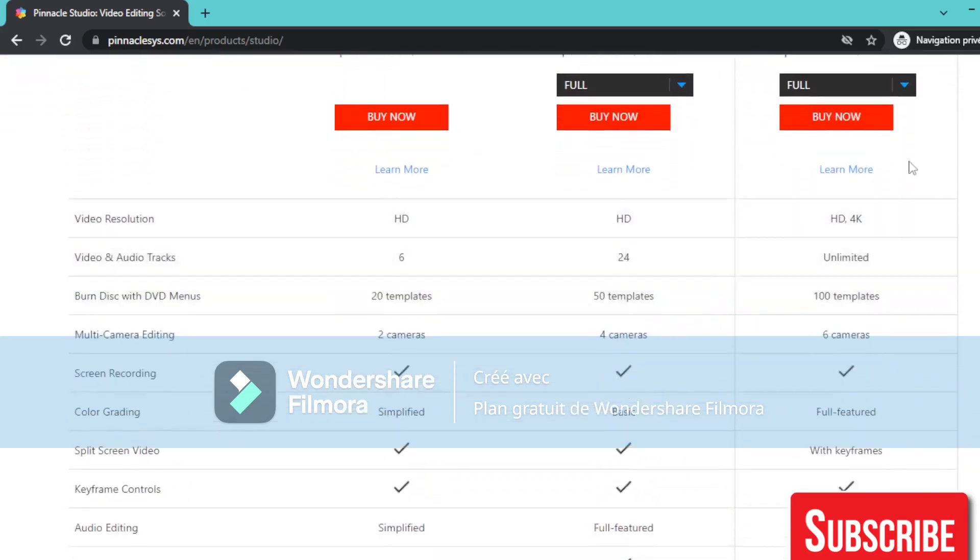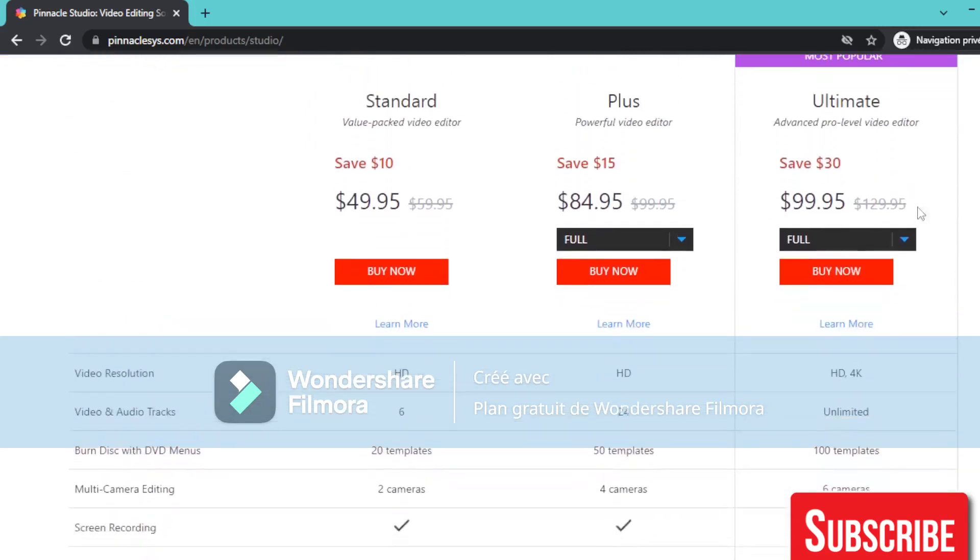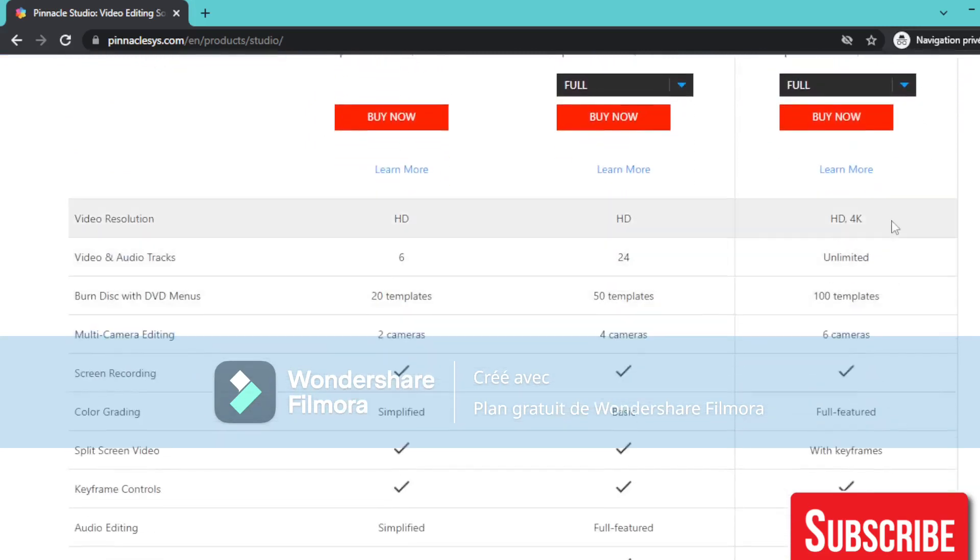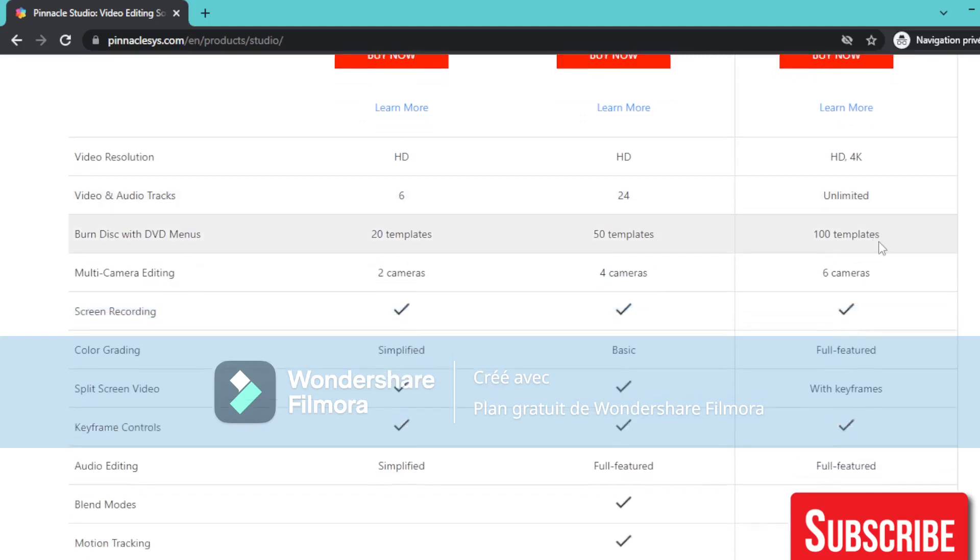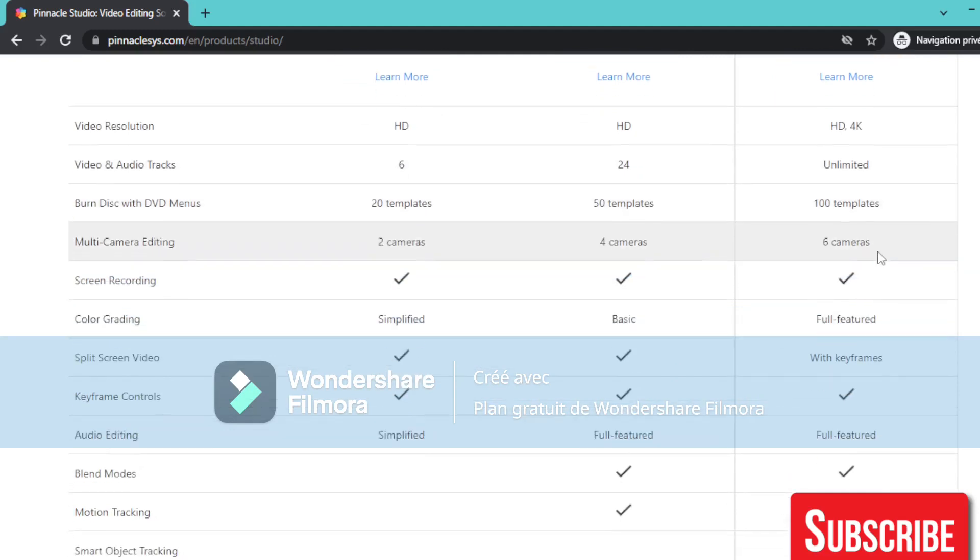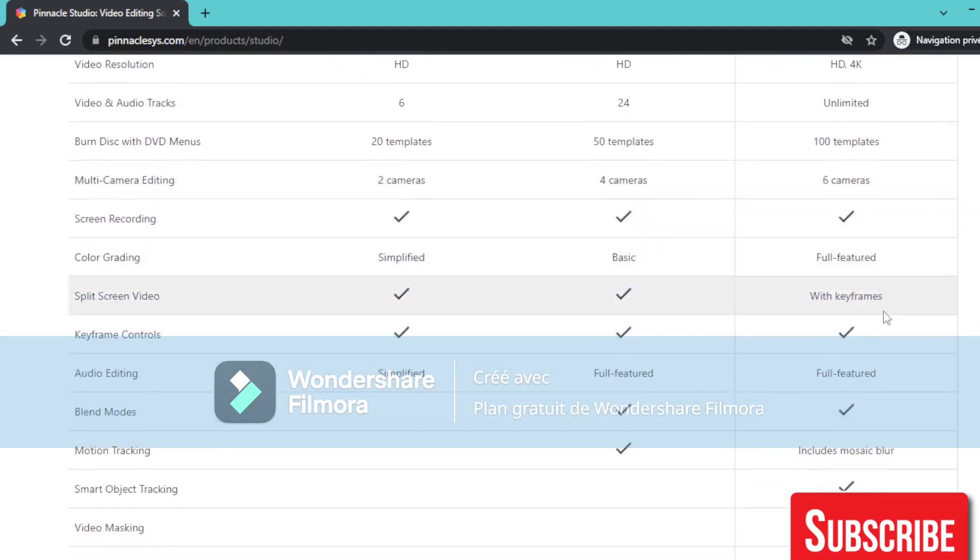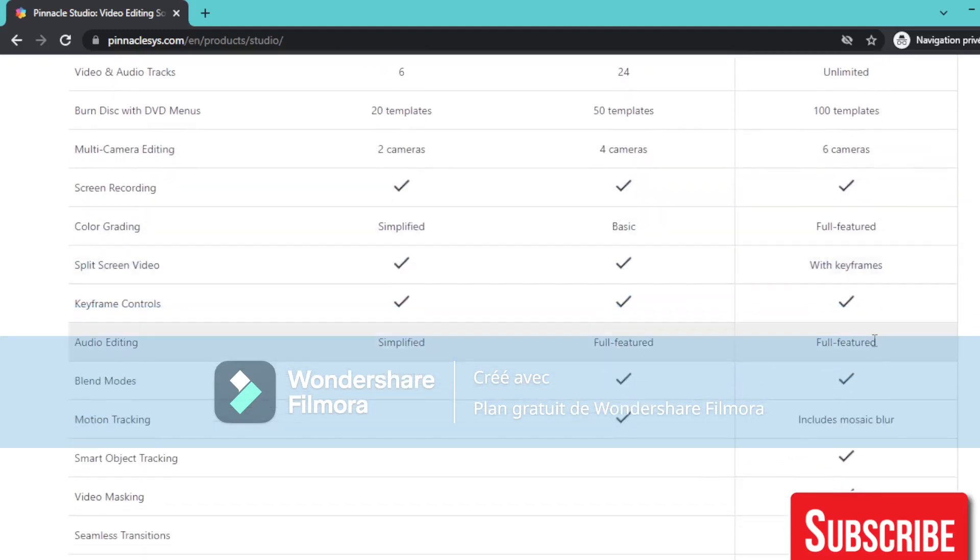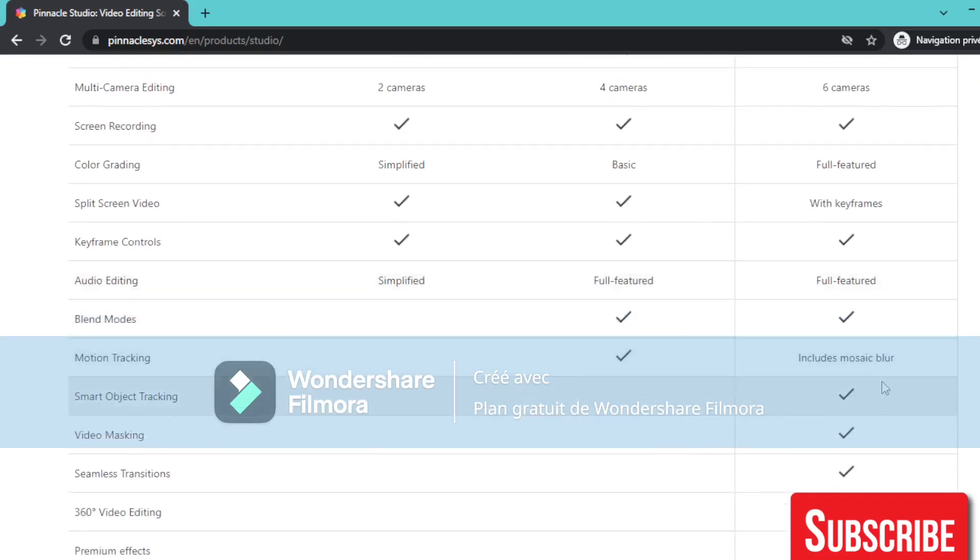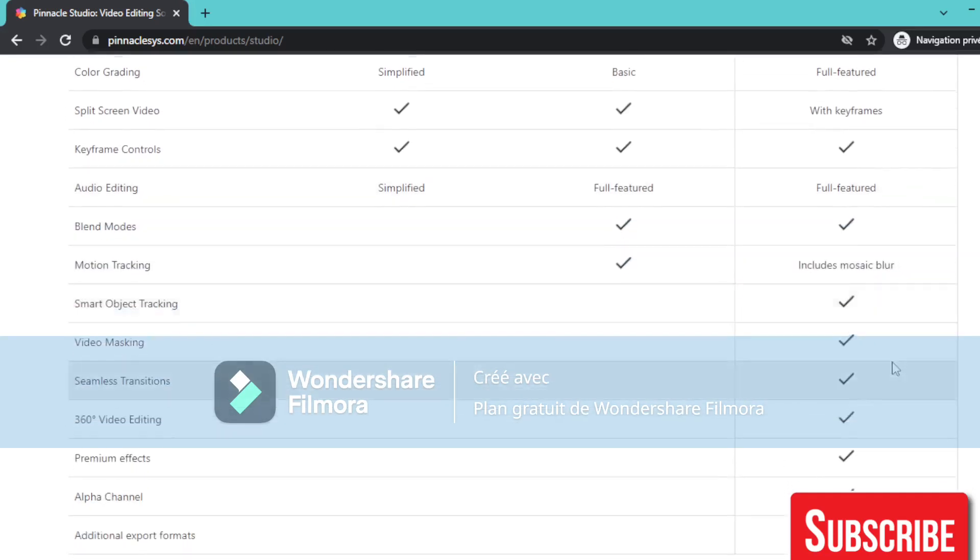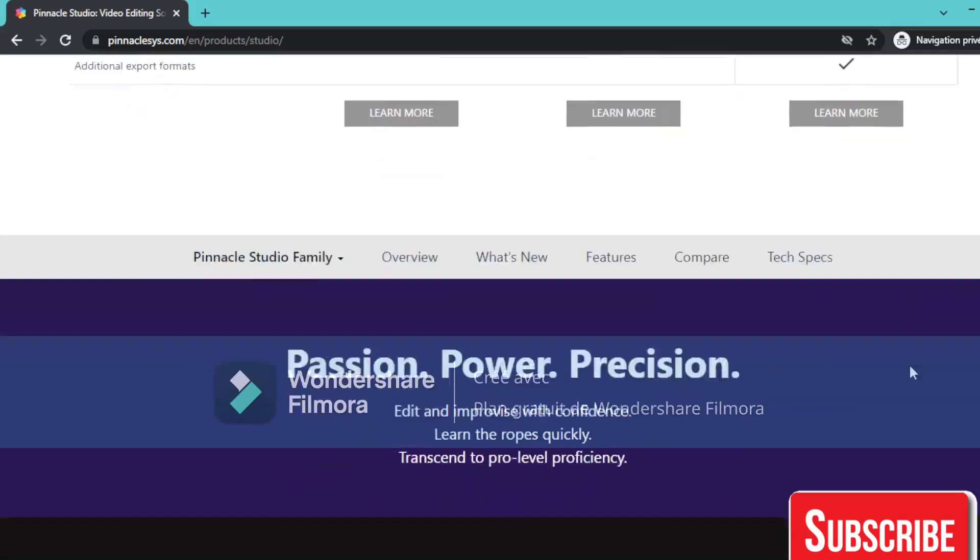So they have a lot of options. If you show the Ultimate one, they have HD 4K video resolution and unlimited video audio tracks, 100 templates, full features in audio editing, includes NewBlue for motion tracking.